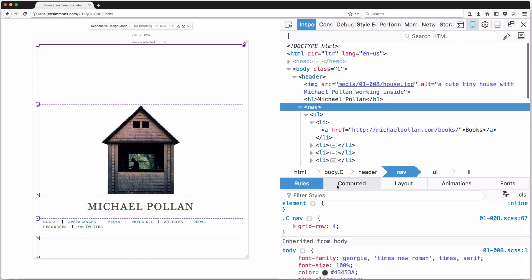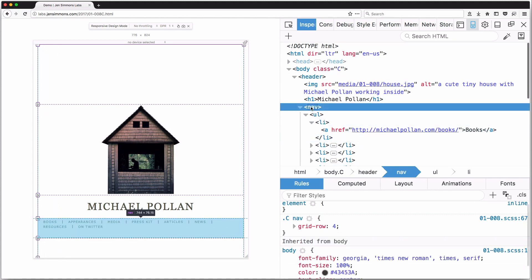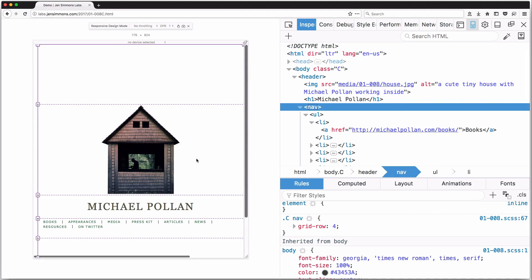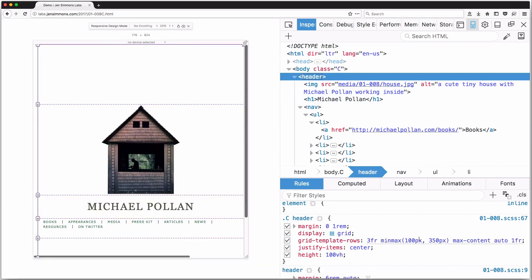And then the house row is set to minmax(100px, 350px), which means a minimum of 100 pixels and a maximum of 350. Right now there's plenty of space — the extra space is given to the fr units, and the house itself is allowed to be at its maximum of 350 pixels tall. Now if I start to make less and less space, you can see the fr units disappearing — getting smaller and smaller. The house, the Michael Pollan headline, and the navigation stay the same.